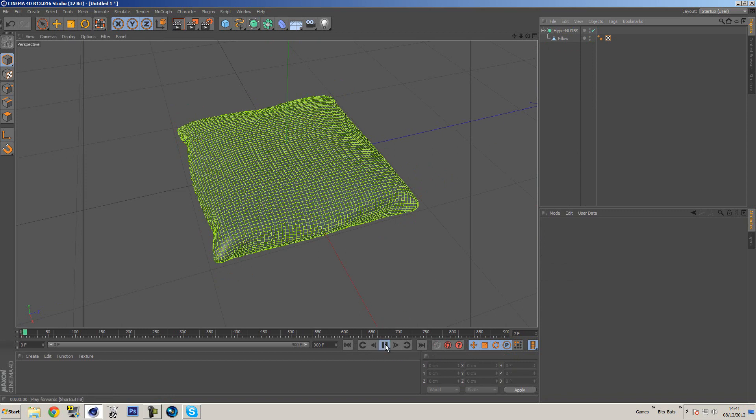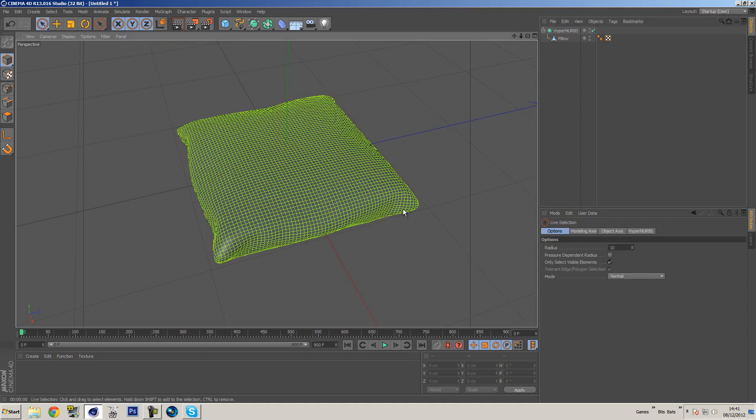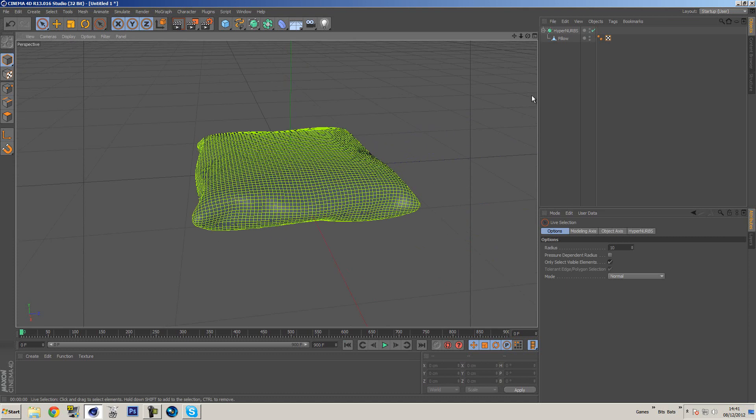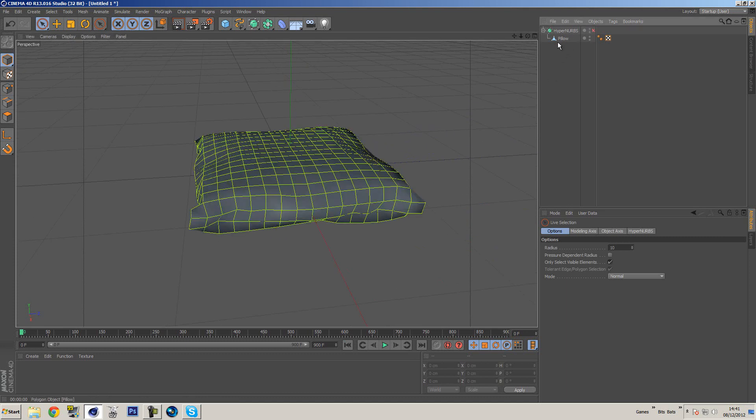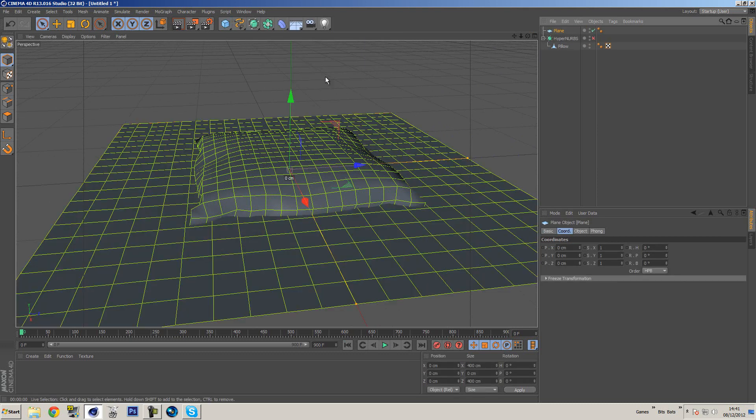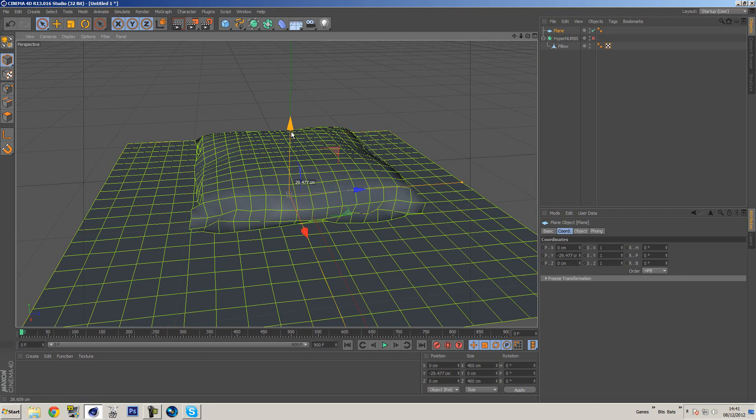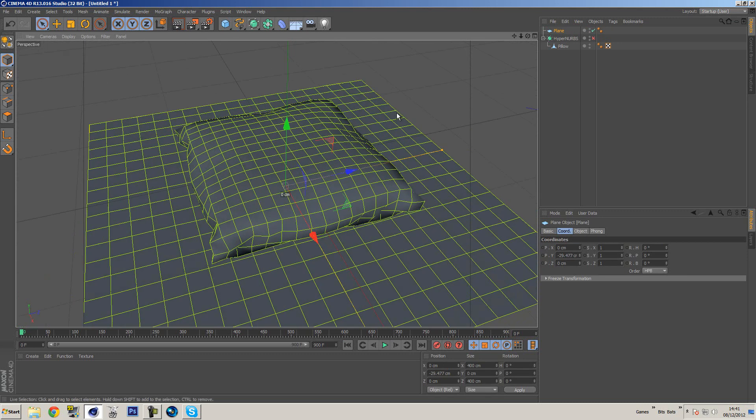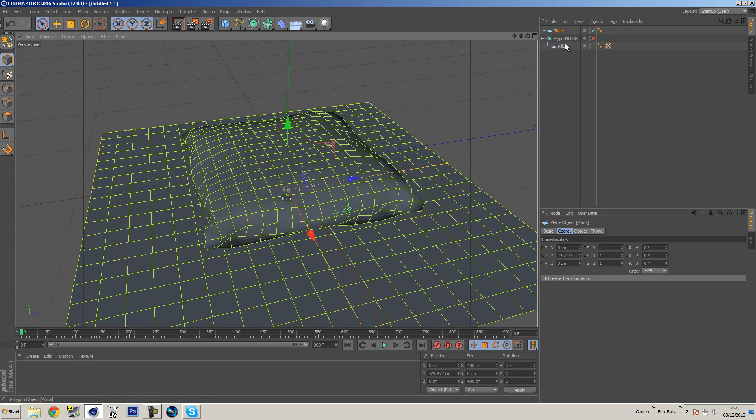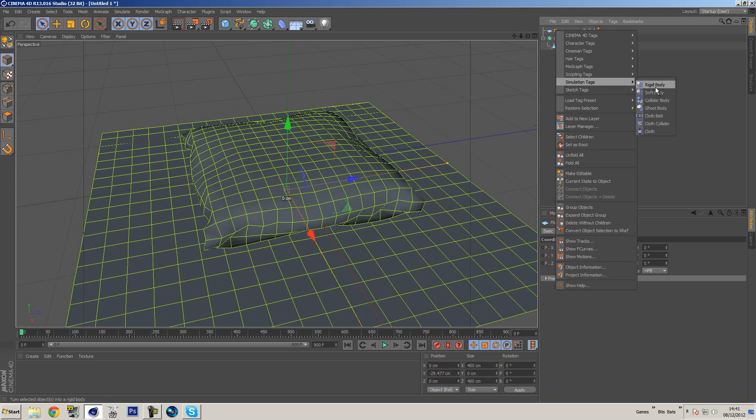That's pretty much it. So if we wanted to go a little bit further on this, which I'm pretty sure most people will to get some different results, what you want to do now is disable the hypernurbs, we're going to create a plane object, move this down, and we're going to leave it like that. The size of it is fine. So I'm going to right click this object, go to simulation and add a collider body tag.